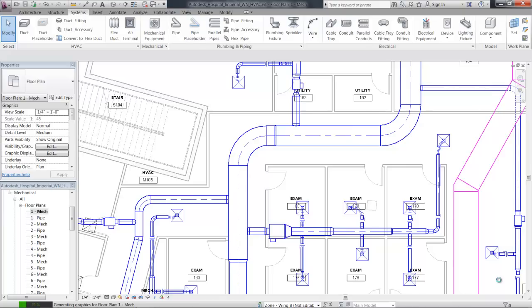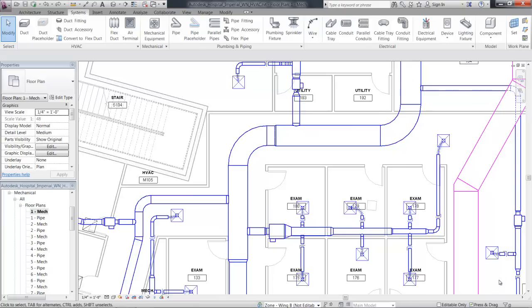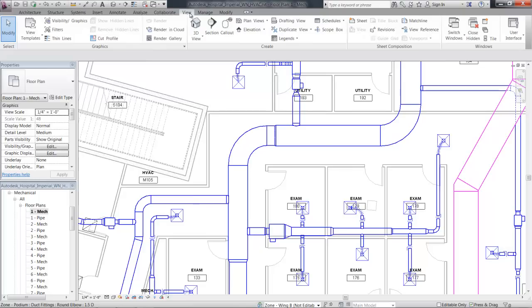The purpose behind this is that in some regions, MEP engineers are required to show centerlines for any round building system objects.